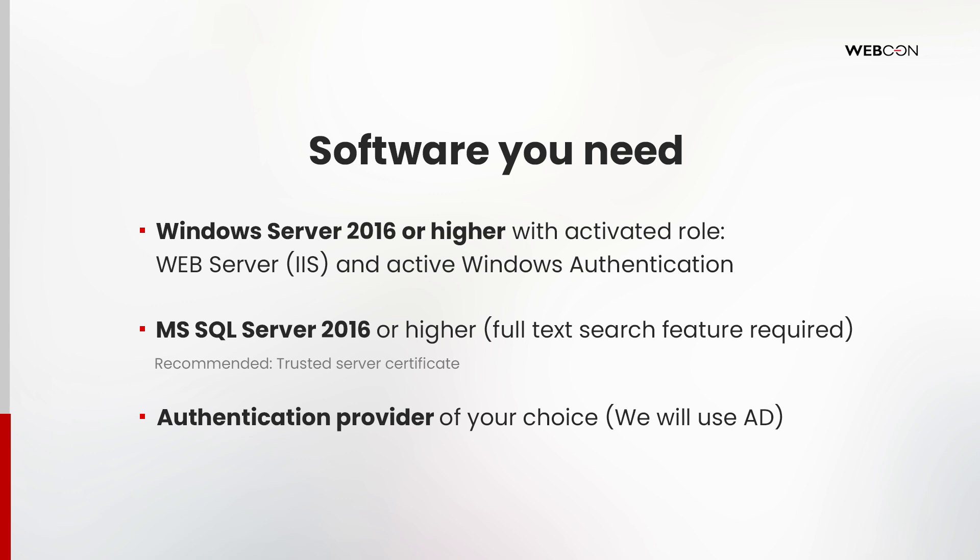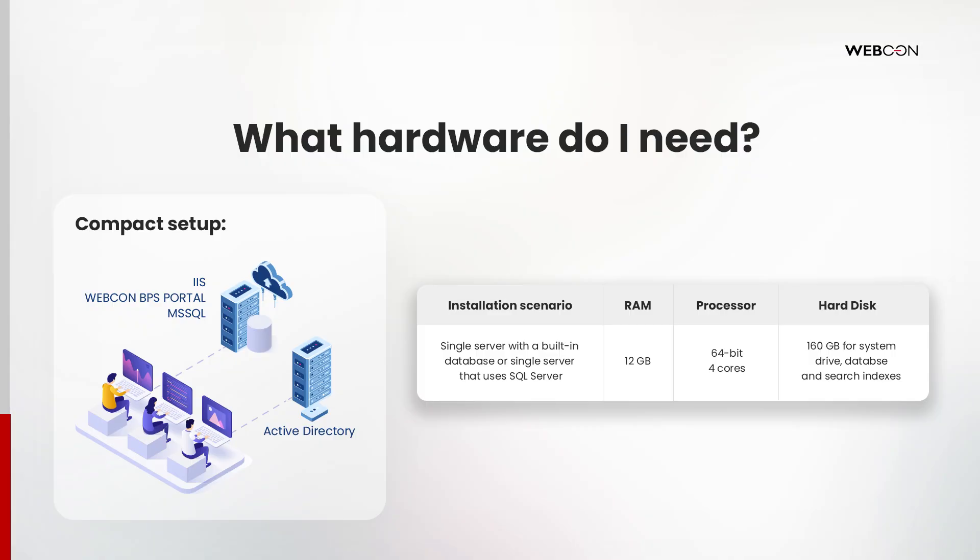As mentioned in the intro, for this demonstration we will be using Active Directory. You can check out articles on our community site for information on how to use other authentication providers. As for hardware, it will depend on your usage of the system. The installation manual and community site have examples of minimum and recommended setups.